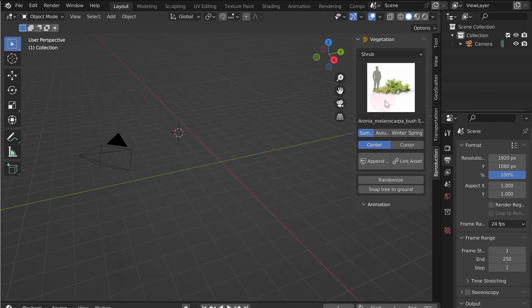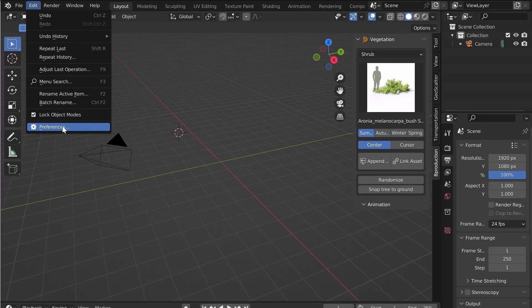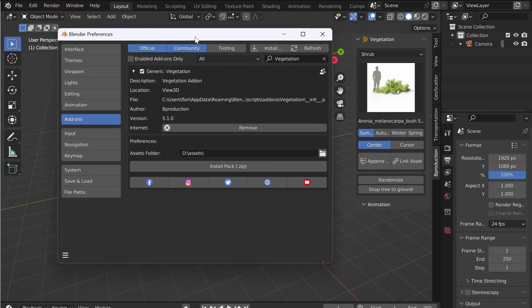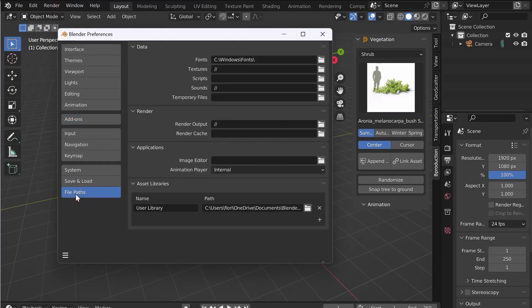Now let's set up the Asset Browser. Always in Edit, Preferences, go to the File Paths tab. In Asset Library, click on Plus.